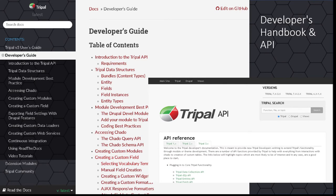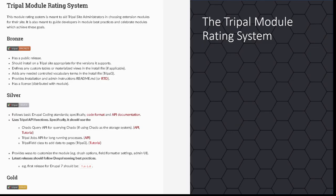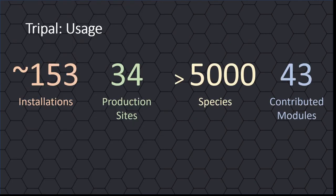To help developers fully customize and create new content for their sites, we provide online documentation including an API and developer's guide. The TRIPLE module rating system allows site developers to ensure their code meets criteria standards and advertises to potential users the quality of an extension module.